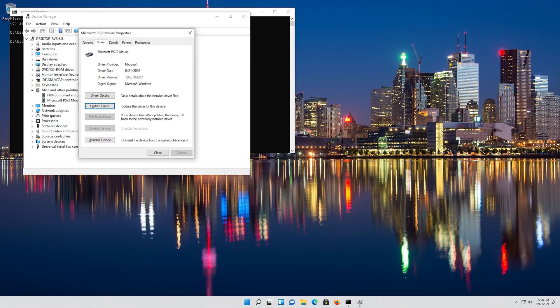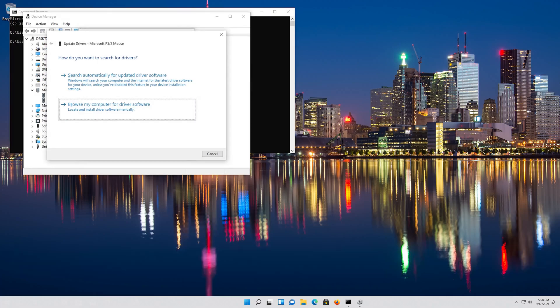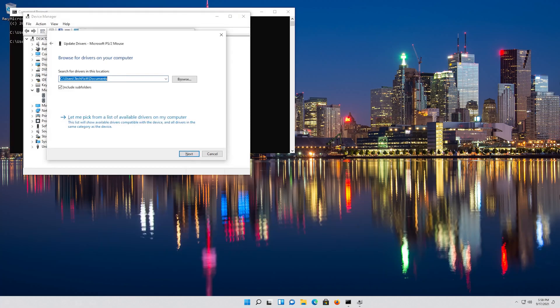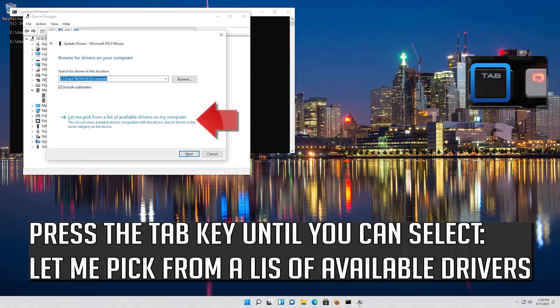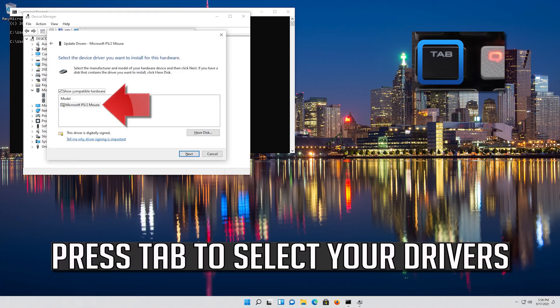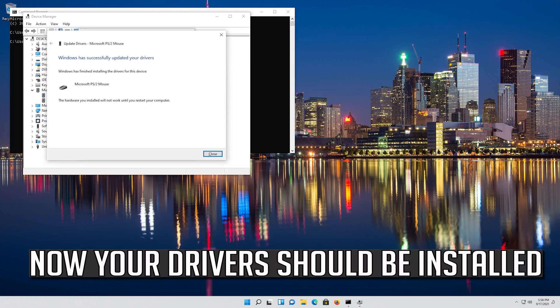If that didn't work, press Enter to select Update Driver, then press Enter to select Browse My Computer for Driver Software. Press Enter to open it, then press Tab to select your drivers.